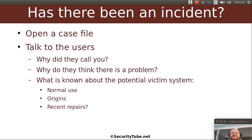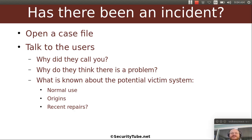So what's the first thing you want to do? Well whenever someone calls you you want to open a case file. And this doesn't have to be a really formal thing, but you should open a case file and start documenting what they tell you.